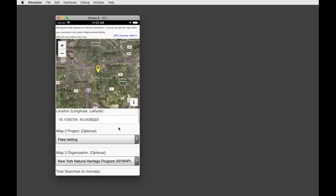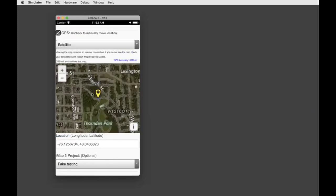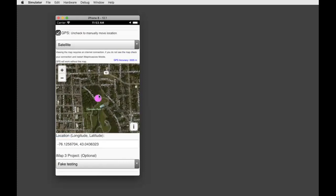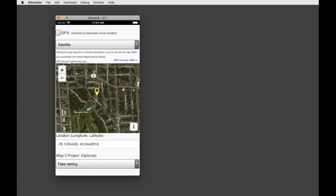A quick tip: if you want to move the point manually on the map, zoom in and tap the yellow pin once — it will turn pink. I'd recommend turning GPS off if you're going to manually move the point. Tap the yellow point on the map and drag the pink point to your correct location, then tap anywhere on the map, and now your record has been moved to the new location.